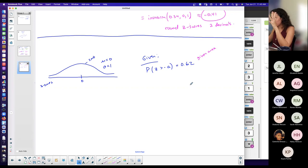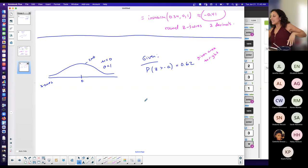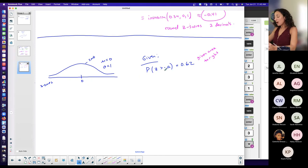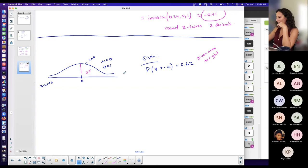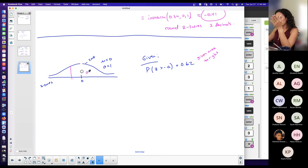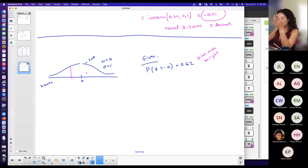Do I expect my z-score to be negative or positive? Let's just figure it out based on the area given and the fact that it's to the right. If I split this in half, 0.5 or 50% is to the right of 0. If I'm talking about an area to the right being 0.62 — bigger than 0.5 — that's going to push the z-score into the negative z-score realm.